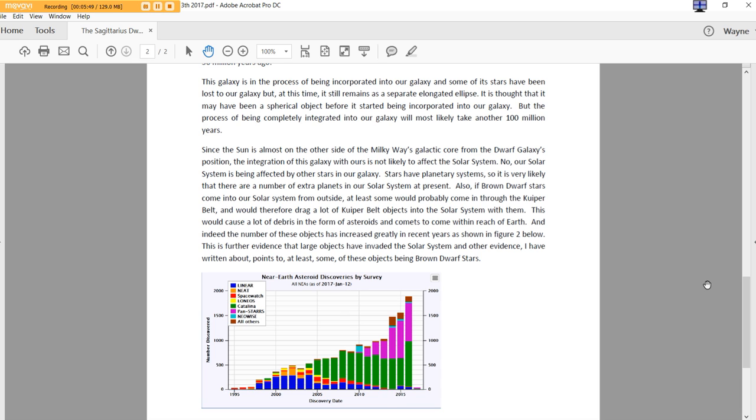So it is very likely that there are a number of extra planets in our solar system at present. Also, if brown dwarf stars come into our solar system from outside, at least some would probably come in through the Kuiper Belt and would therefore drag a lot of Kuiper Belt objects into the solar system with them. This would cause a lot of debris in the form of asteroids and comets to come within reach of Earth. And indeed, the number of these objects has increased greatly in recent years as shown in Figure 2 below.